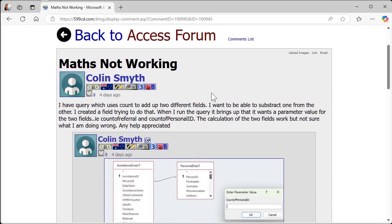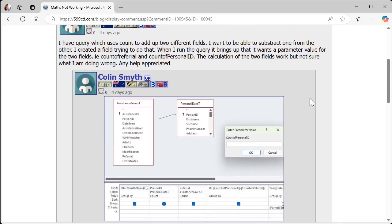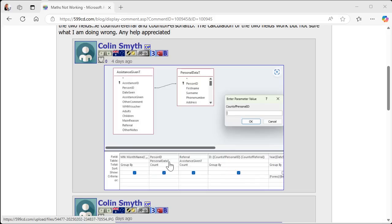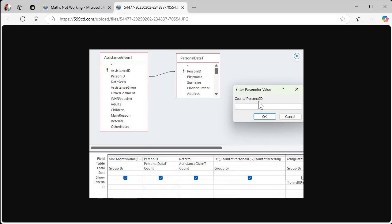Next up, student Colin says his maths is not working. Here in the US we call it math, everywhere else it's maths — makes sense since mathematics is plural. Colin is trying to do some maths in a query and he's getting the 'enter parameter value' prompt. He's trying to use Count of Personal ID in the query — and I actually realize this is a typo; it should be Count of Person ID, not Personal ID.